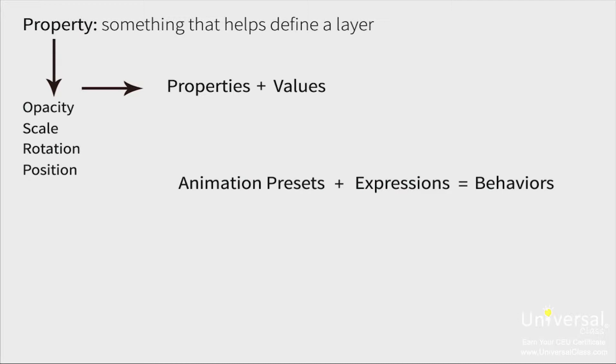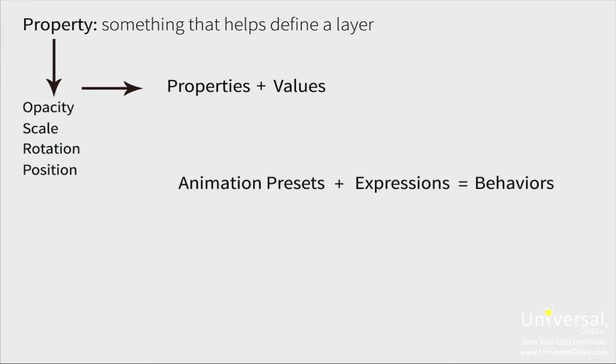A property is something that helps define a layer. Opacity, scale, rotation, and position are all examples of properties. In turn, properties have values. If you set the opacity of a layer to 80%, then 80% is the value. Animation presets can use expressions. If an animation preset contains expressions instead of keyframes, it's called a behavior.